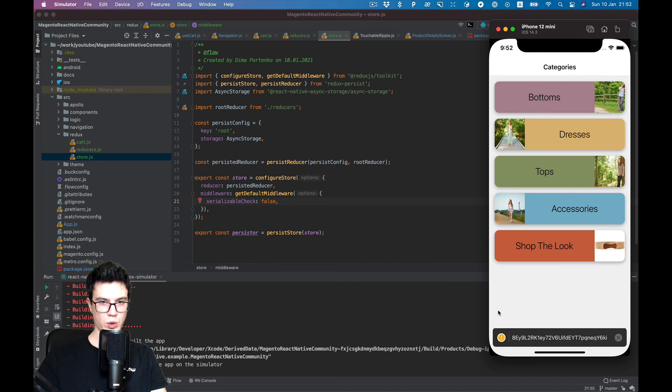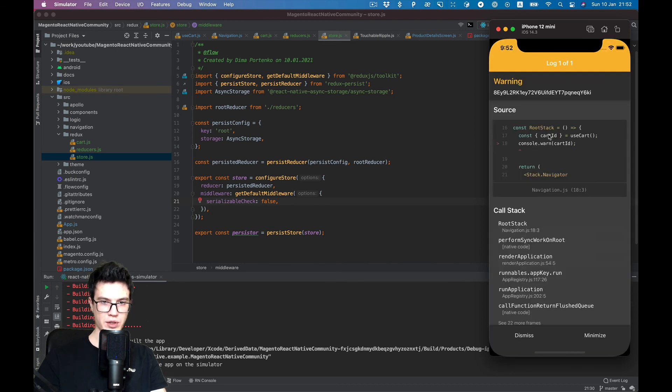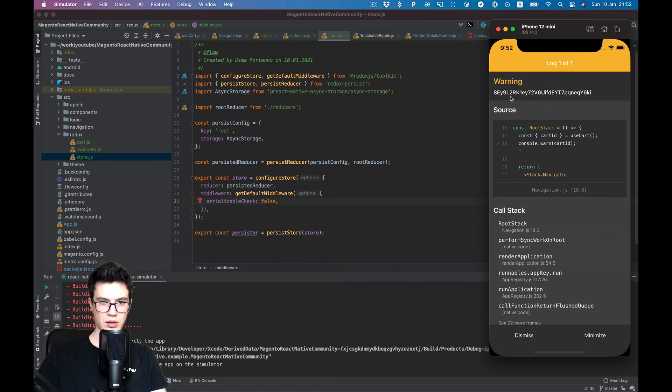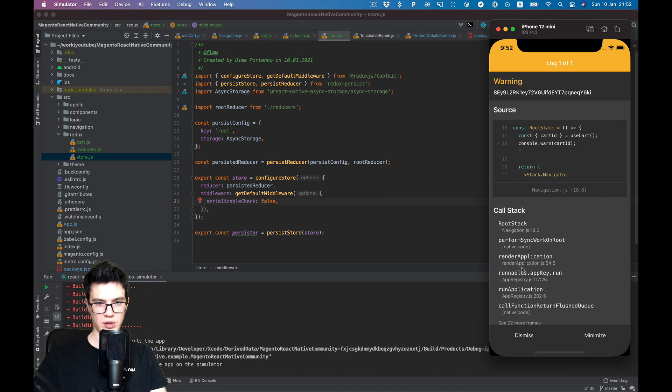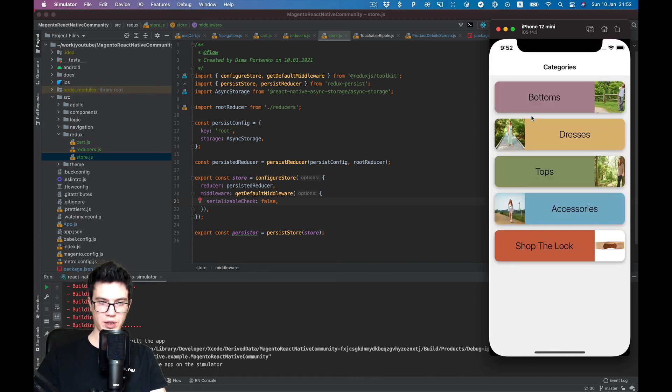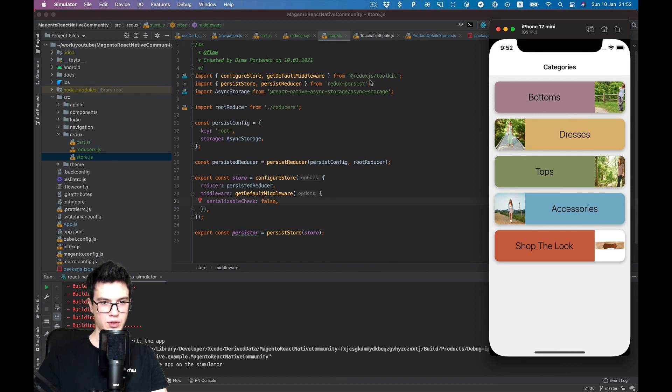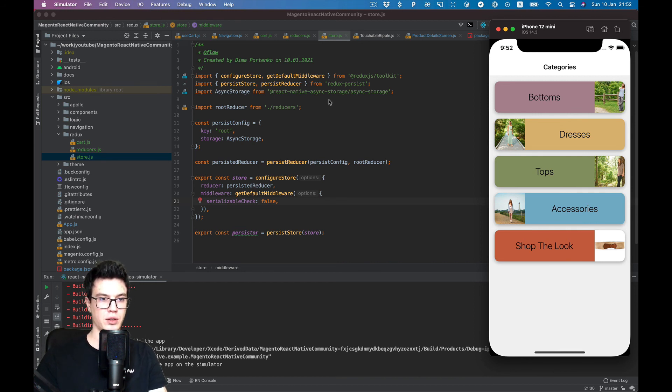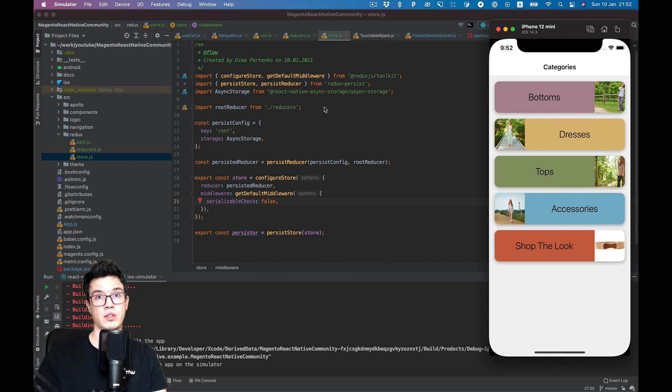And now you see when we reload the app, it already contains cart ID. So it stores when we close the app and open it again, which is actually what our goal was. That's it, we'll see you in the new videos.